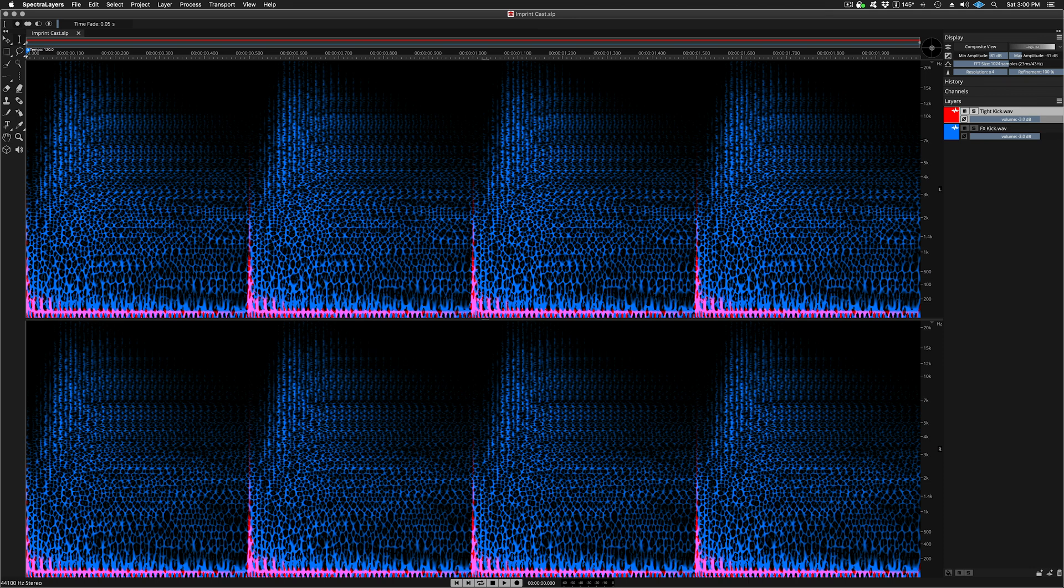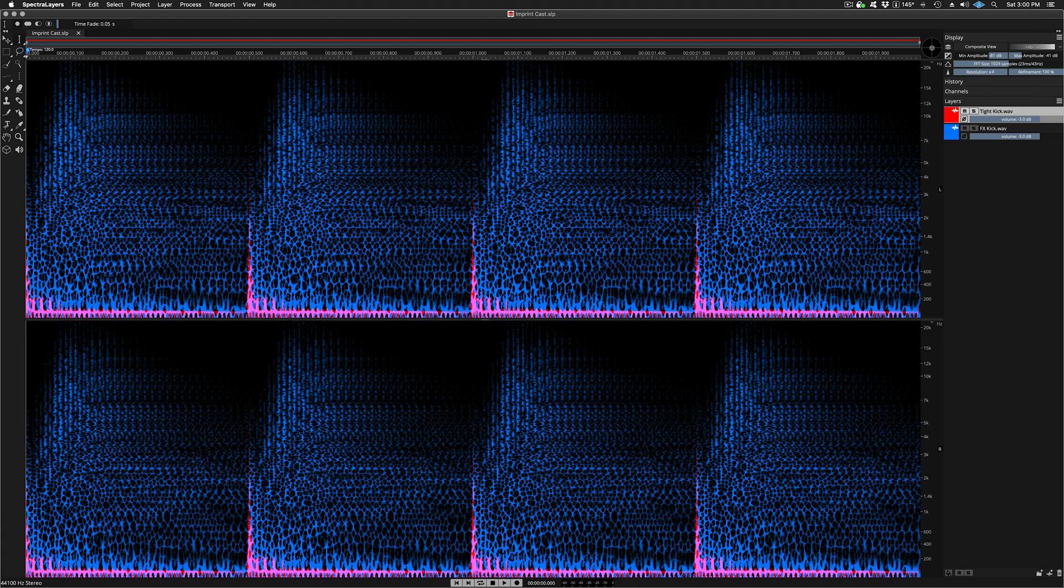In this video, you'll learn how the process works in the Spectralayers standalone application, then we'll take a close look at the configurable process options available before moving over to Cubase Pro 11 to see the casting process in action in ARA mode.